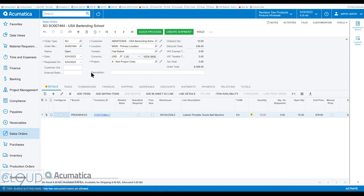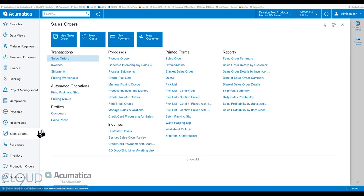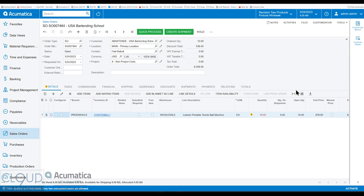Typically what happens is you go into sales orders, go to process orders, and create all your shipments. Acumatica essentially says first come first serve — there's an order, and you can use dates and things like that. Essentially it goes through and grabs the stock and tries to create shipments so you can get it out to the warehouse and get the products out the door to your customers.